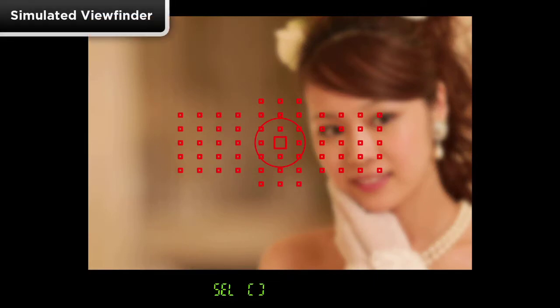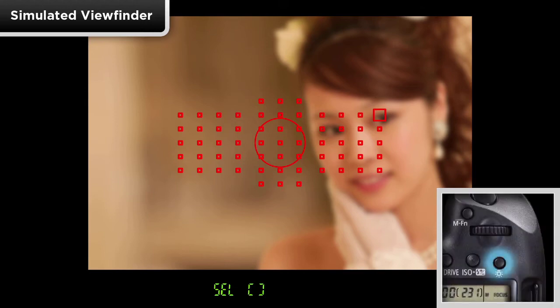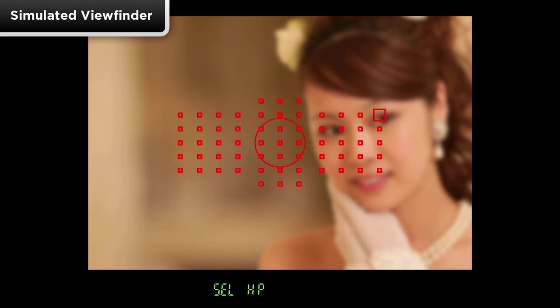To register or memorize an AF point, hold the camera to your eye and navigate to the point you want to memorize. Press and hold in the rear AF point select button, then press the illuminator button on top of the camera. S-E-L-H-P will now appear in the finder.